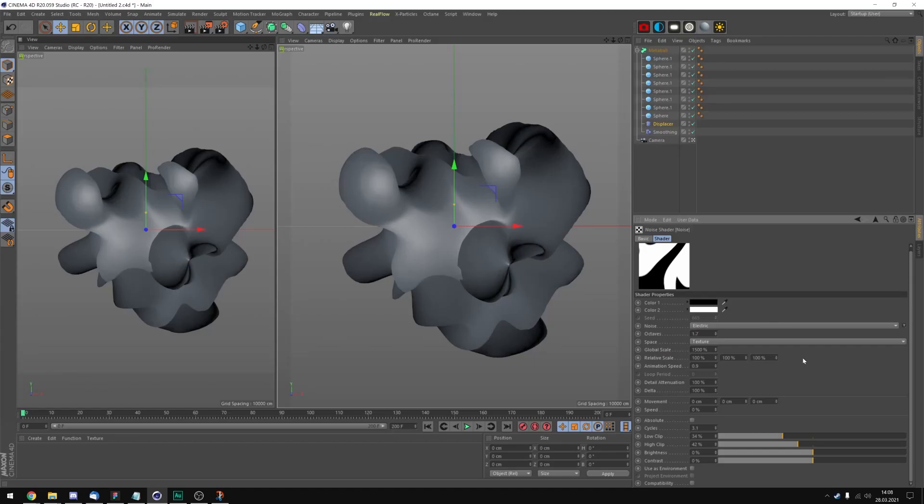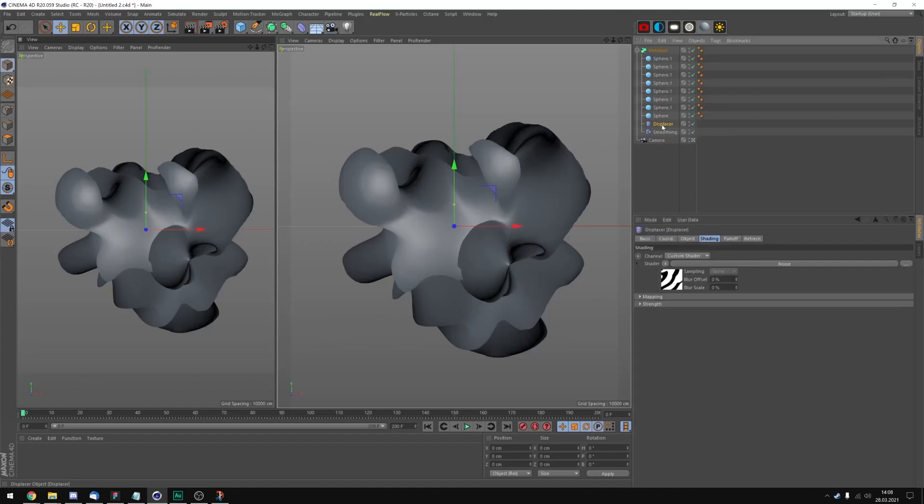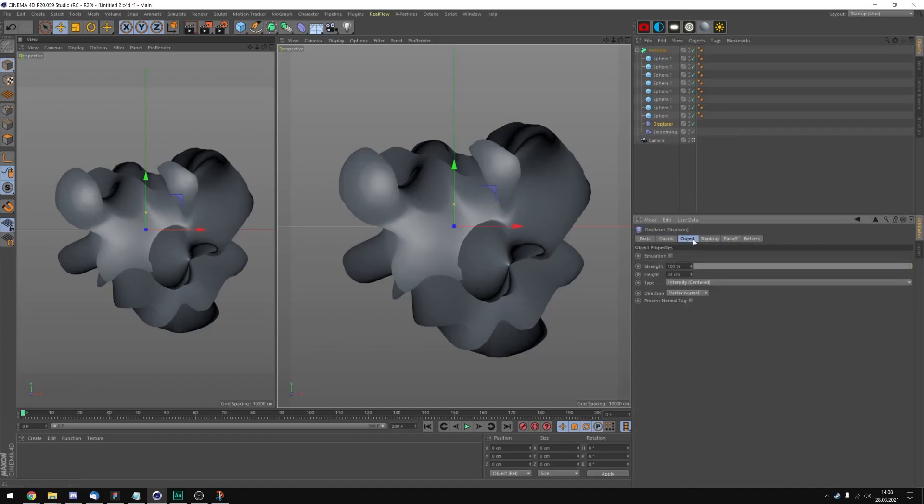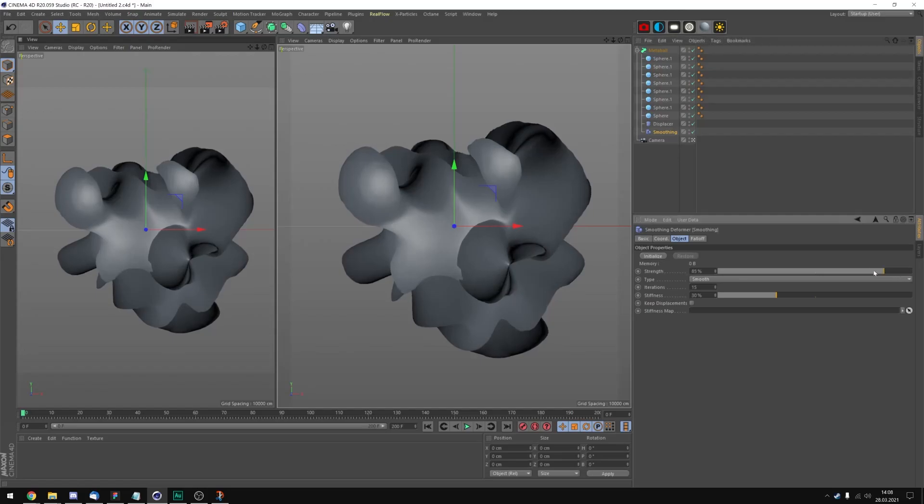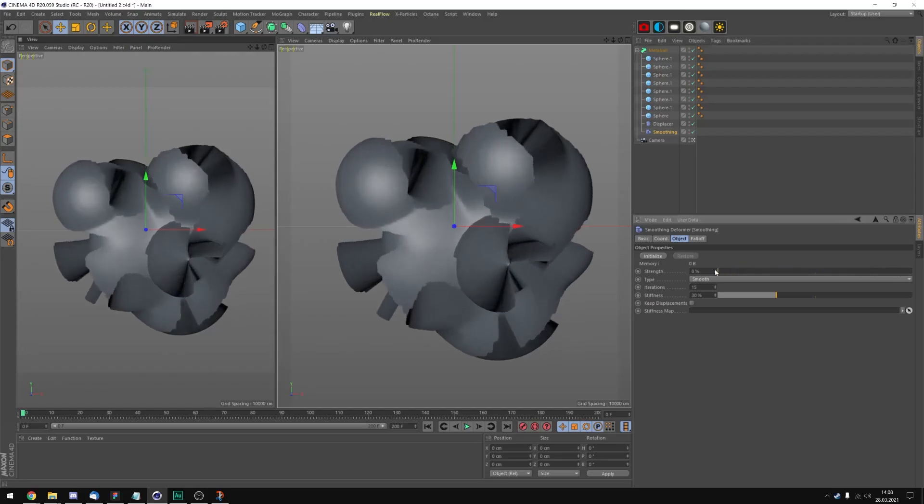One more thing that I changed is if you click on displacement and go to the object tab, I changed the height to 34 just to take everything to the a bit more extreme. And I also added a smoothing tag which just helps getting rid of these janky edges.